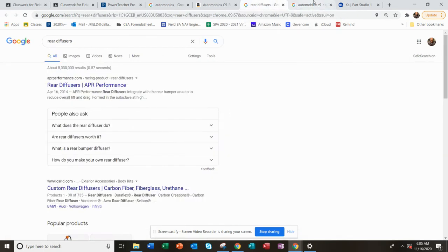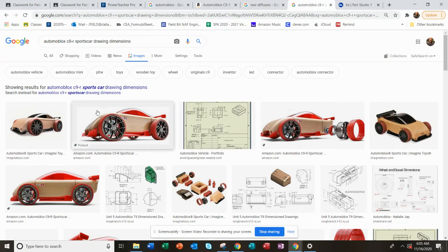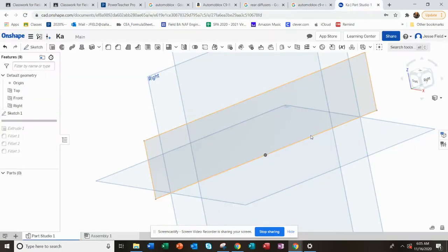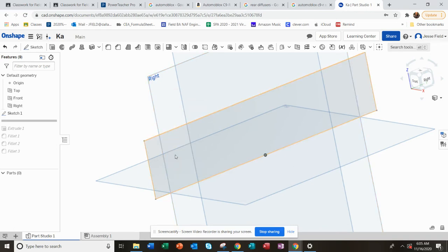Okay, AutomotoBox C9R - I think this model is called. I have a couple of these, so let's model it. On the right plane, I've already selected that right plane and made a new sketch.